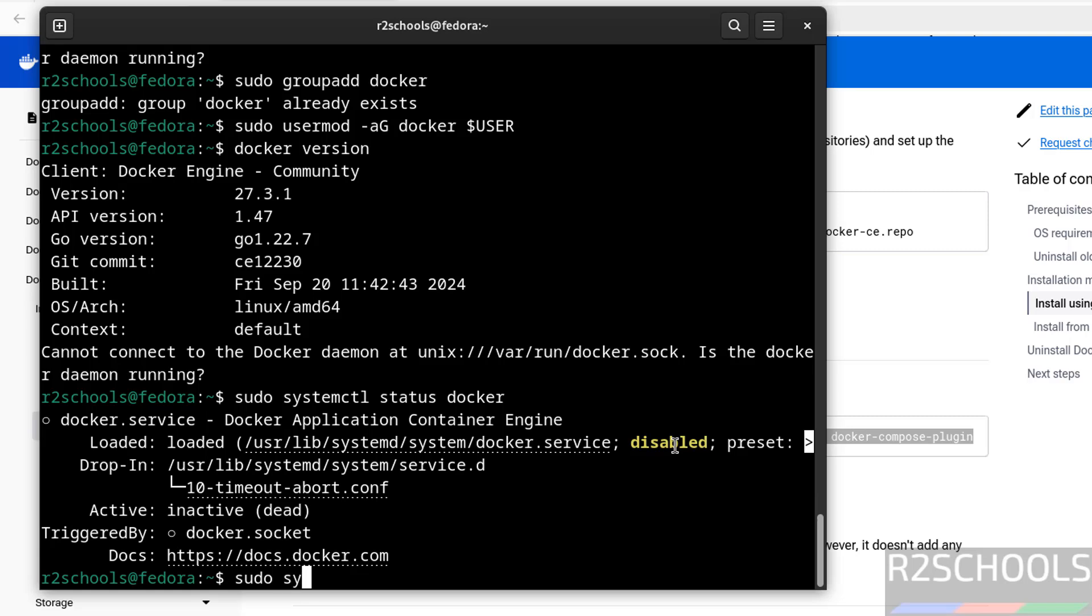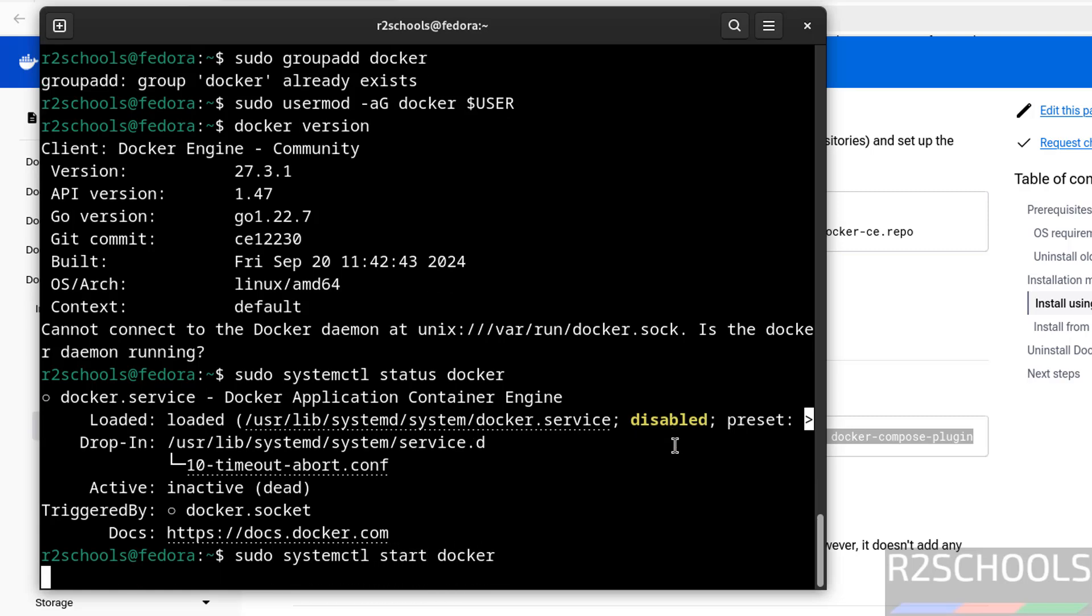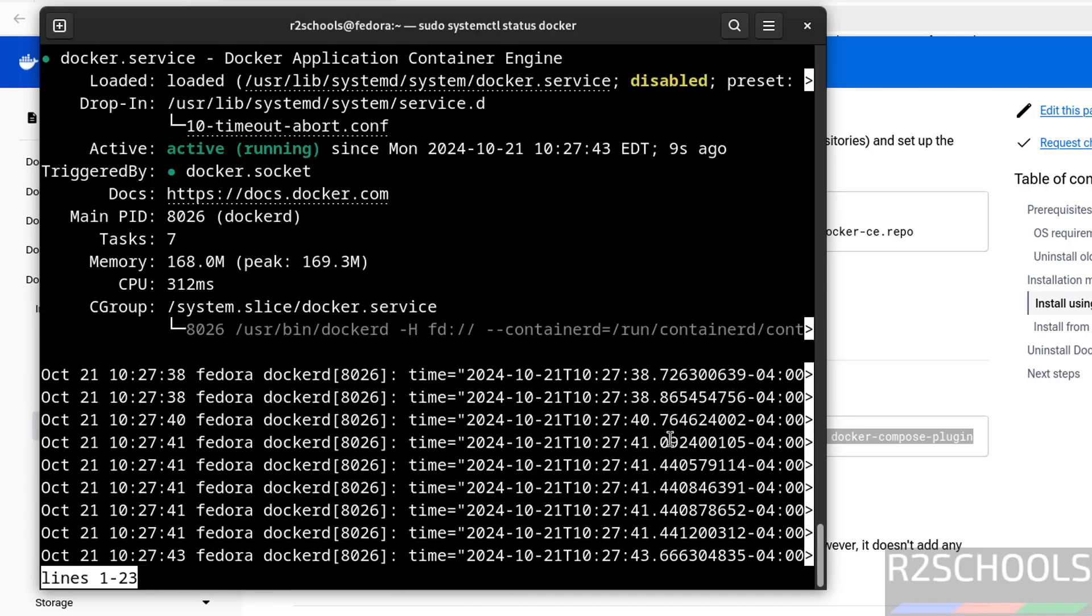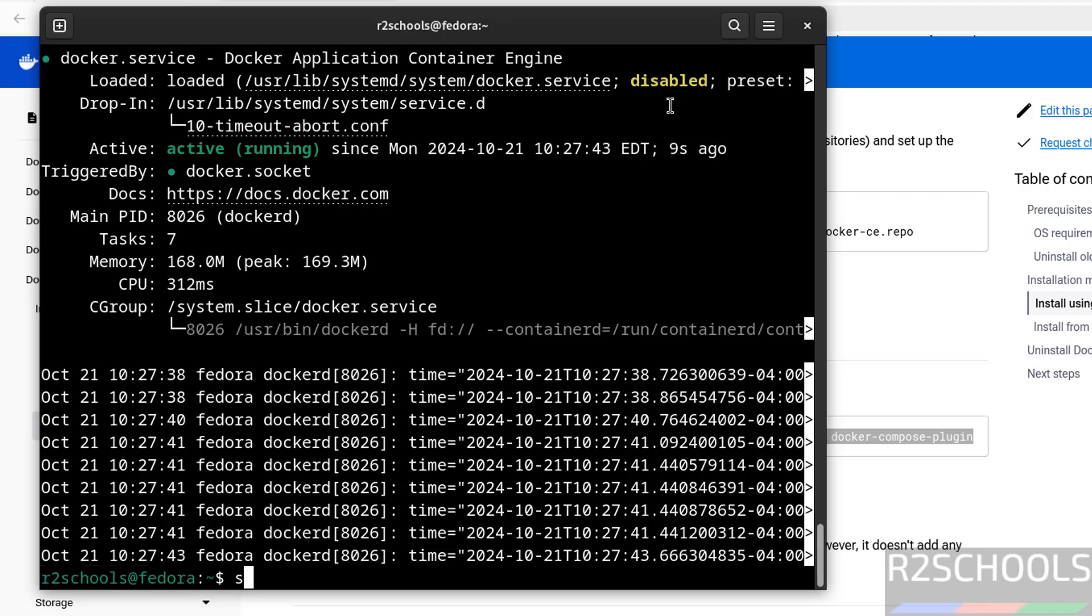Let us start it, sudo systemctl start docker. Docker is started, again verify the status. See docker is running, but it is disabled. Let us enable, sudo systemctl enable docker.